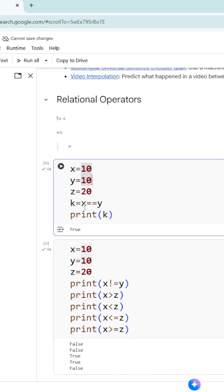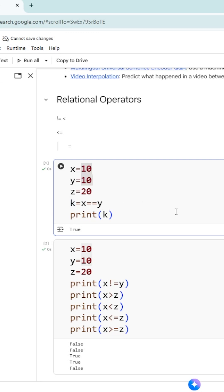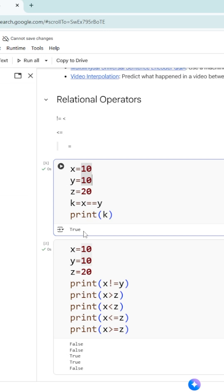x double equal to y is going to give you a boolean value. If it is true, it gives you a true value, otherwise false value. So 10 equal to 10, which is true. So k is going to have a value of true. Print k will display true. This is how relational operators work.